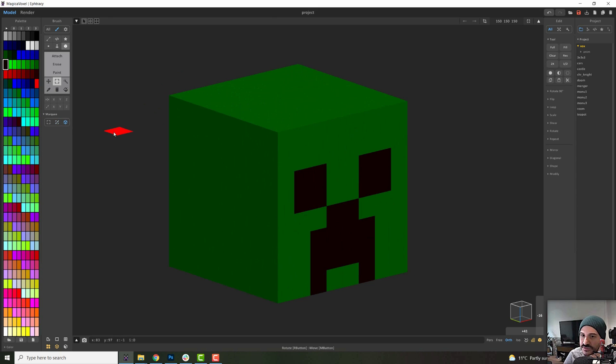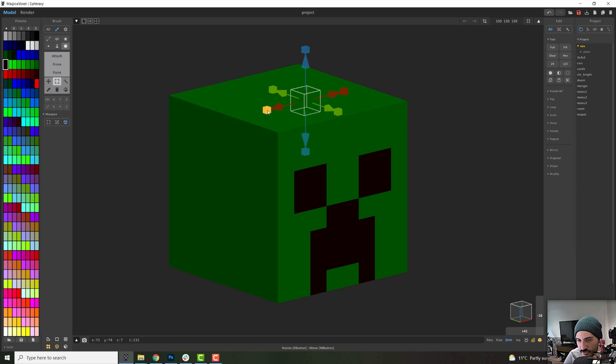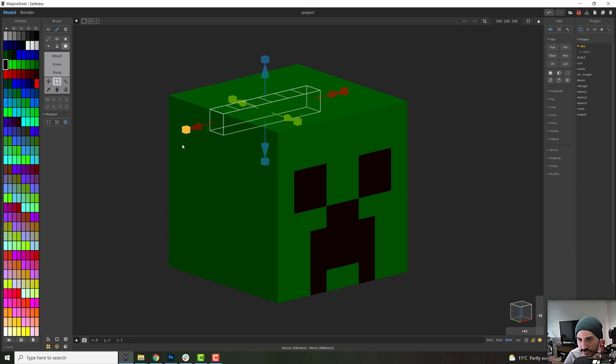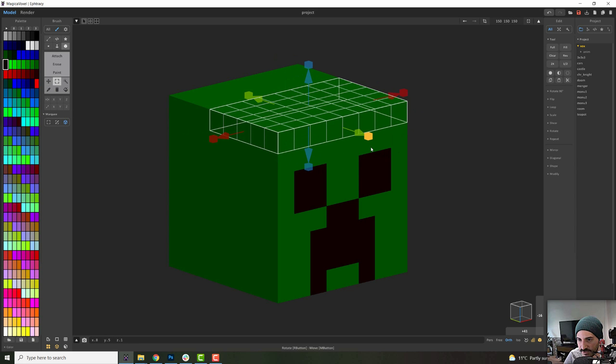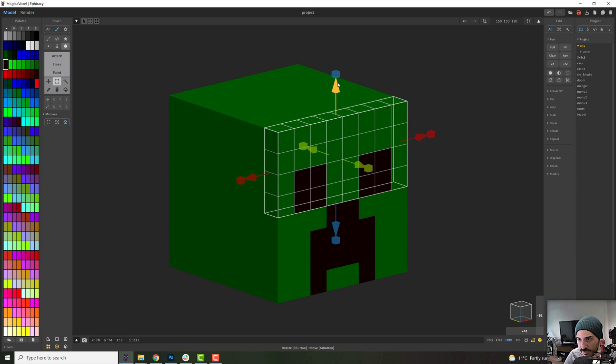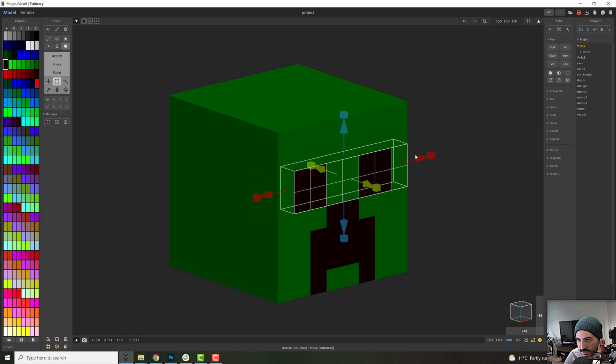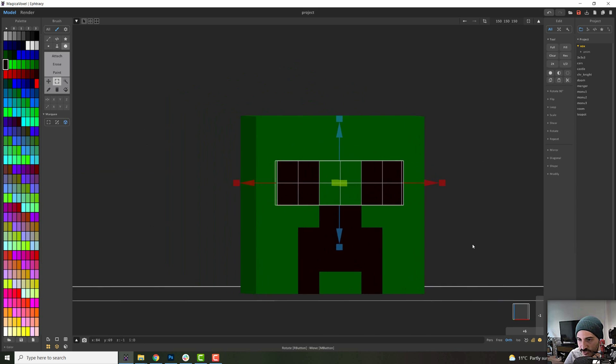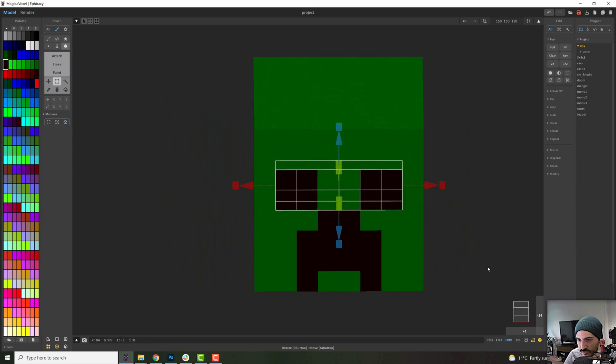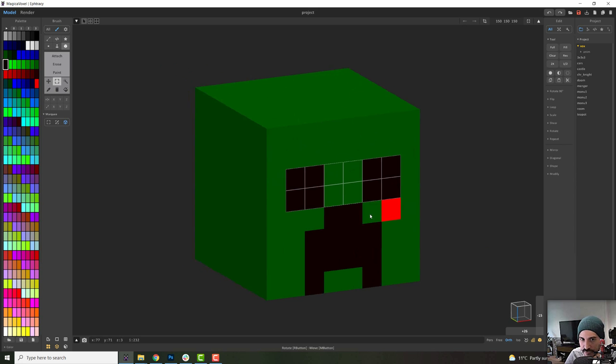And then the most precise way to select your model is the box select. What you will do is click this and then click once on your model and this will create this little square. So you can use the cubes on the sides to grow your selection and you see how it goes selecting as you move it. So you select everything you want. And once you're ready to commit to your selection, you just press enter and then you can just delete that or do whatever you want.